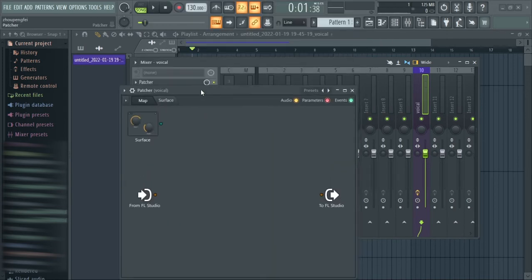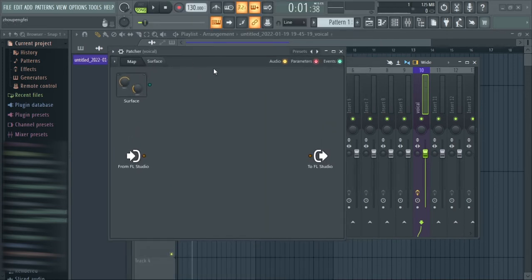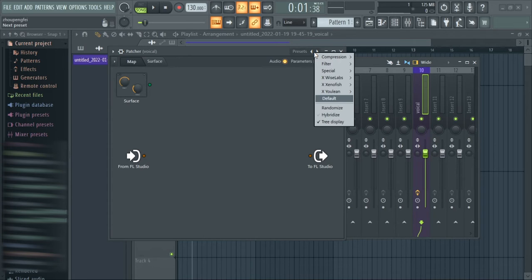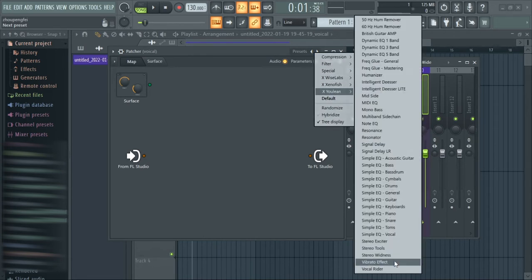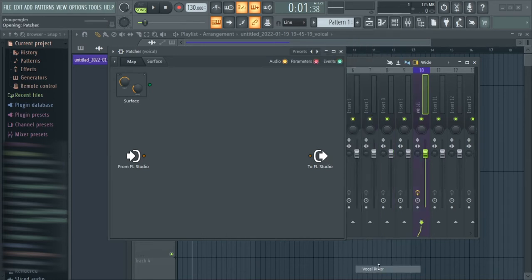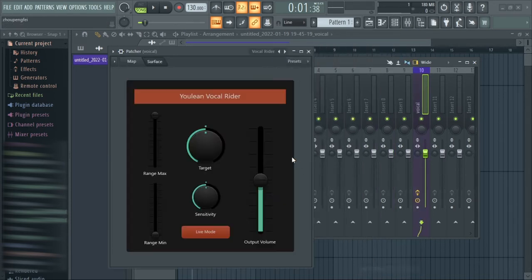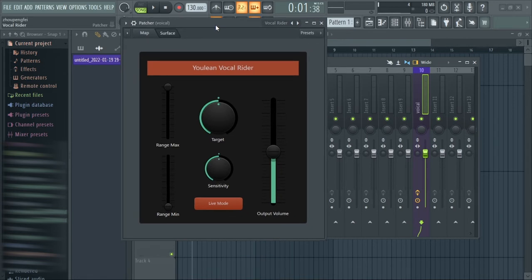When you open up Patcher, this is exactly what you're going to see. What you need to do to get the vocal rider is to right-click on Presets, go under XU Link, scroll down the list and you'll see the Vocal Rider — just call it up. Then this is what you will see at default.